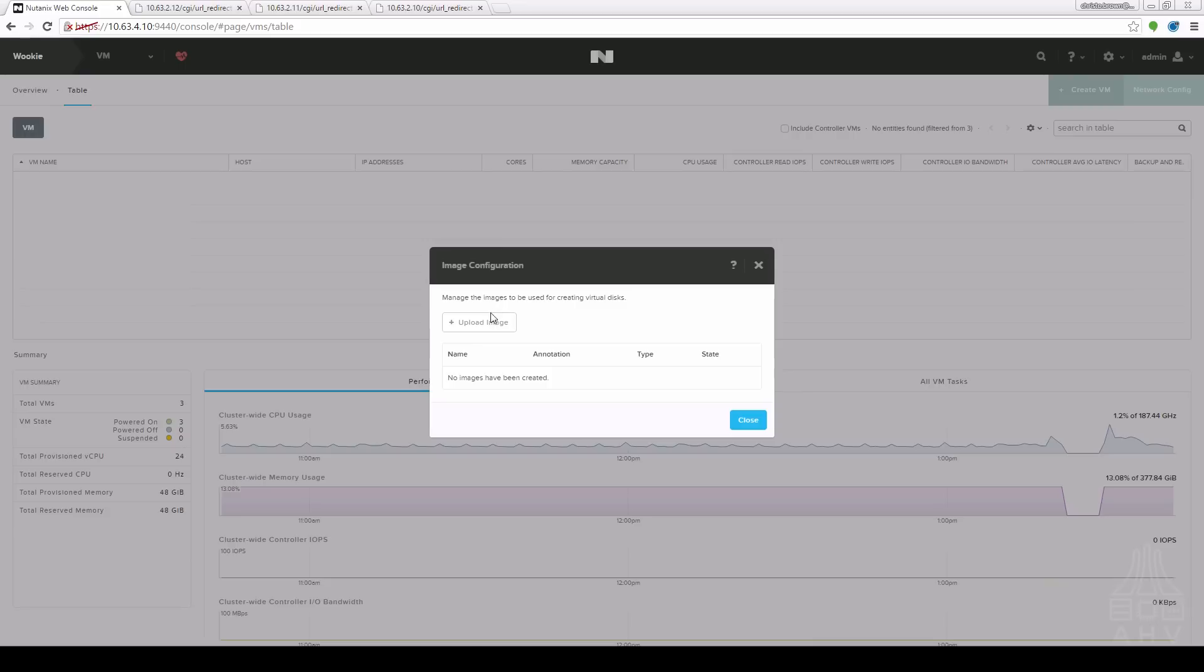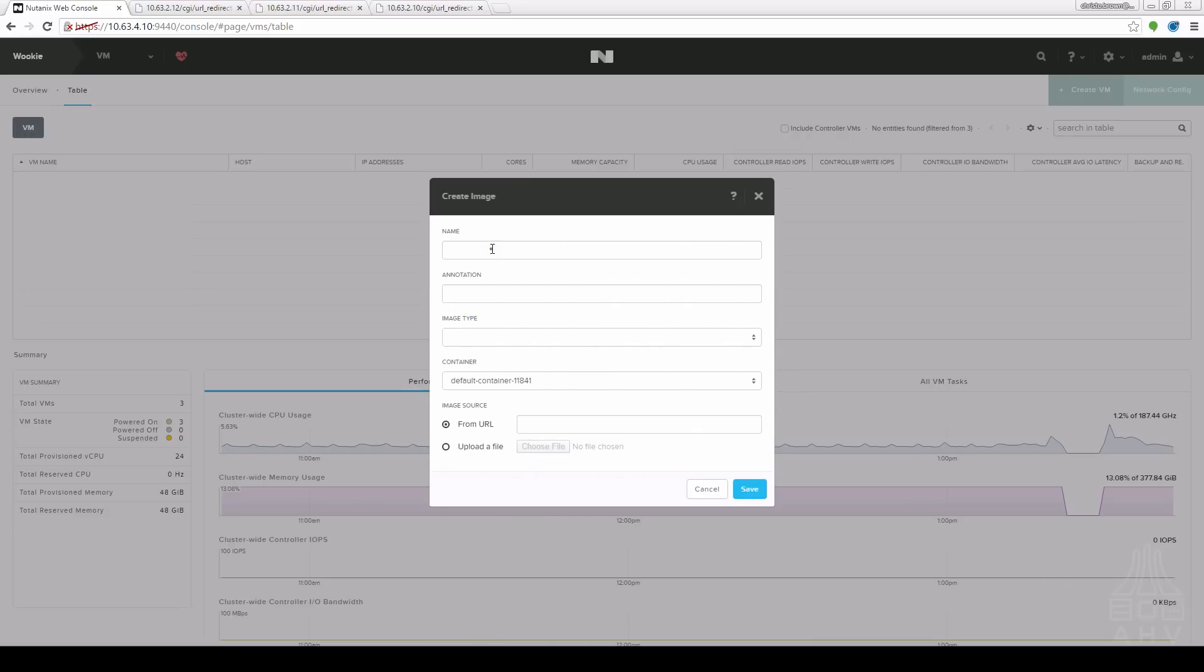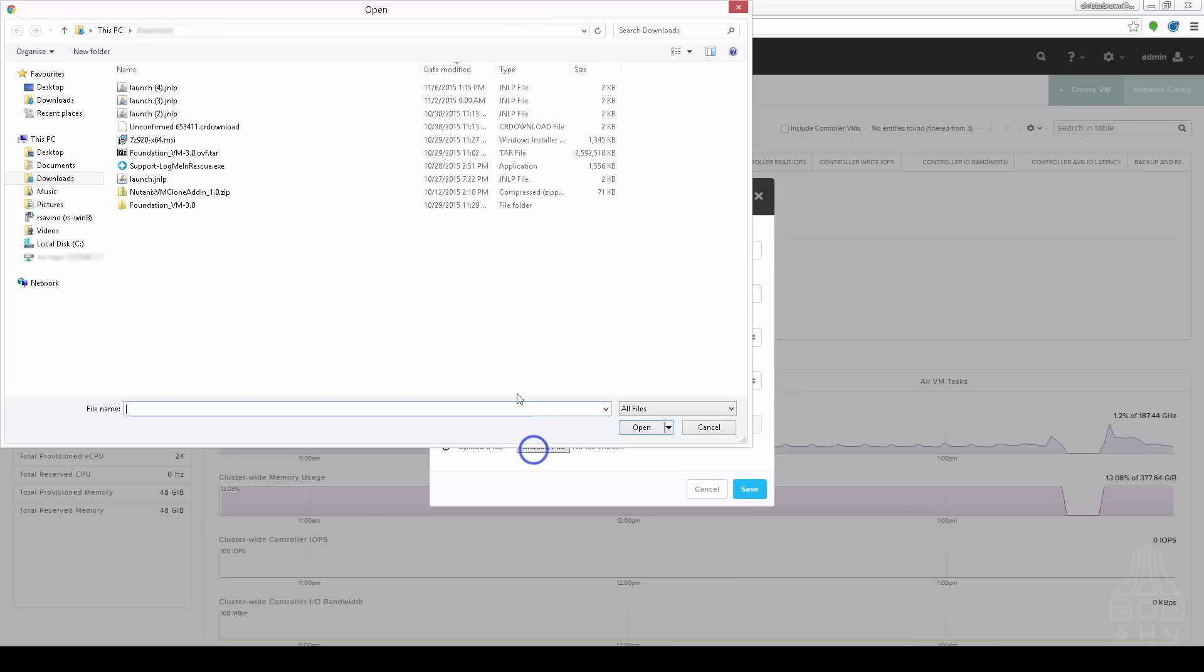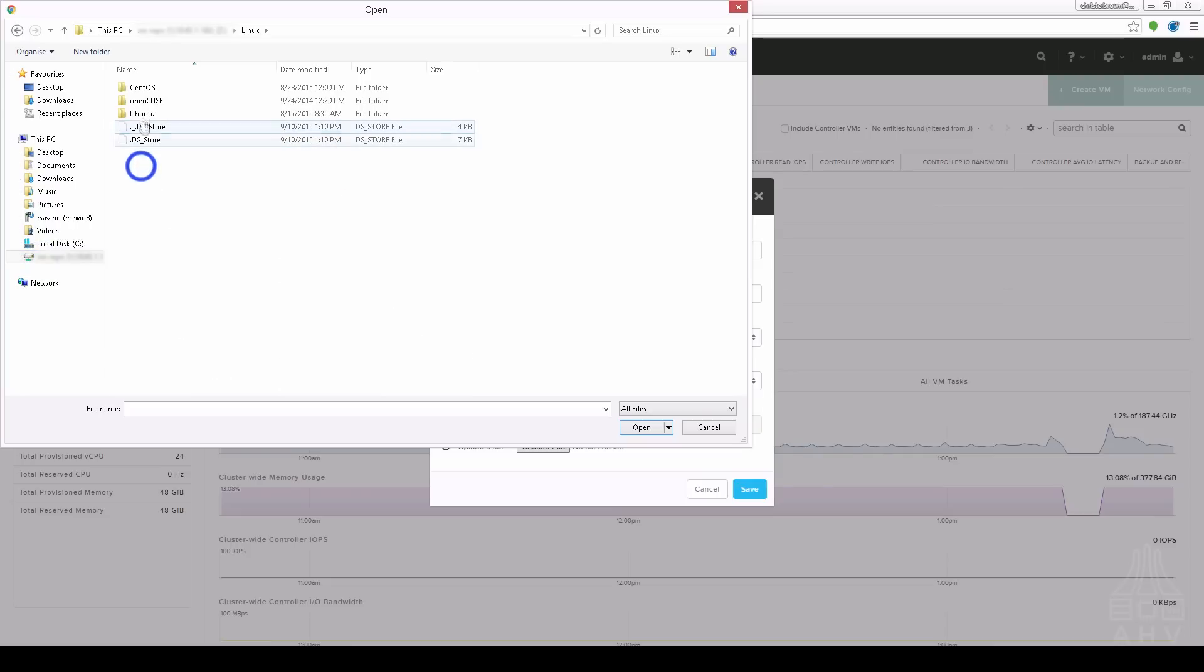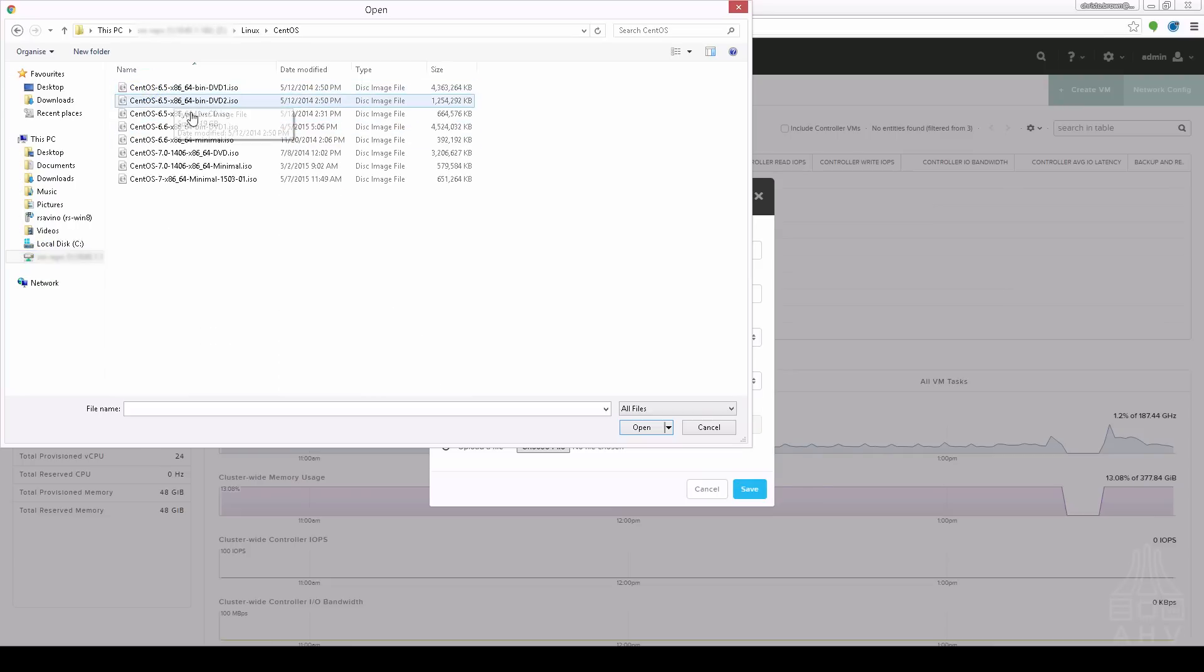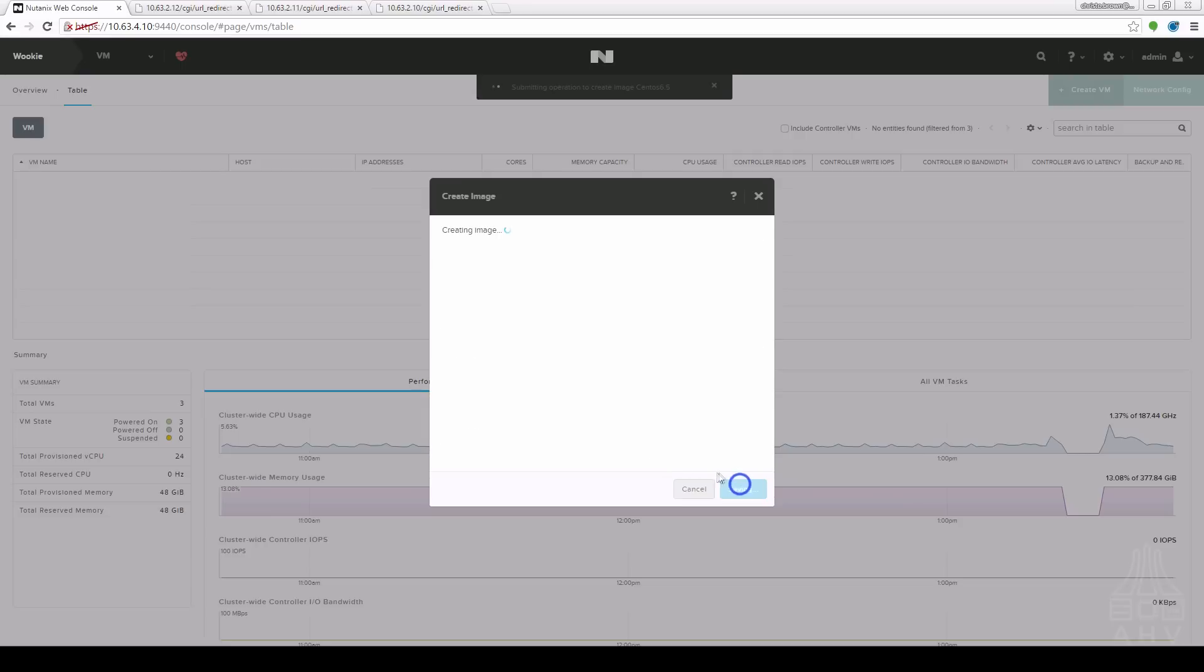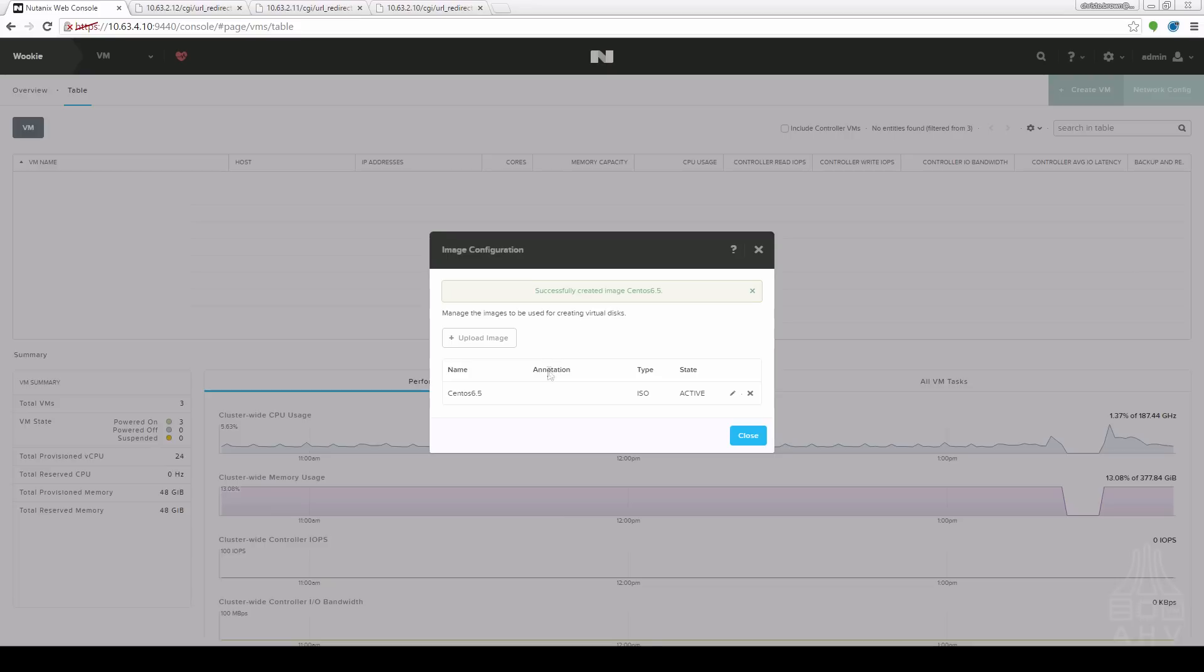This brings up the image manager. I'm going to choose upload an image. I'm going to name this, I'm going to say that it's an ISO image. I'm going to upload it from my computer. We now see that it's uploading. And now we have a new image.